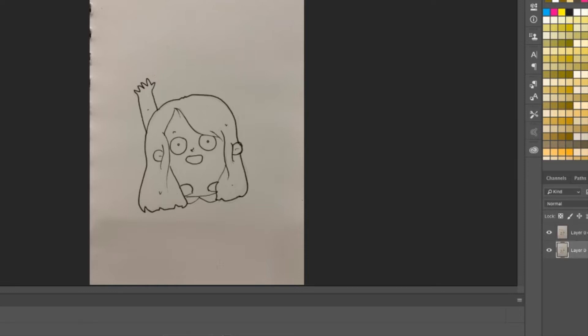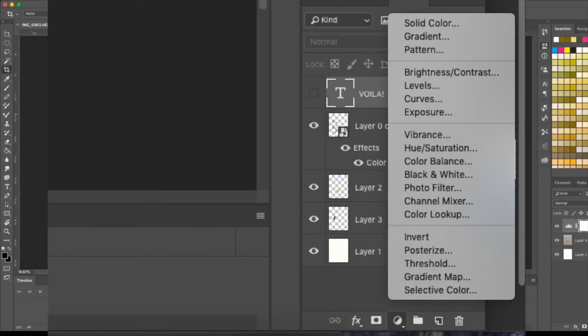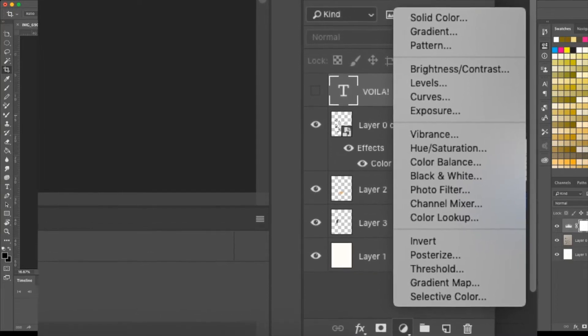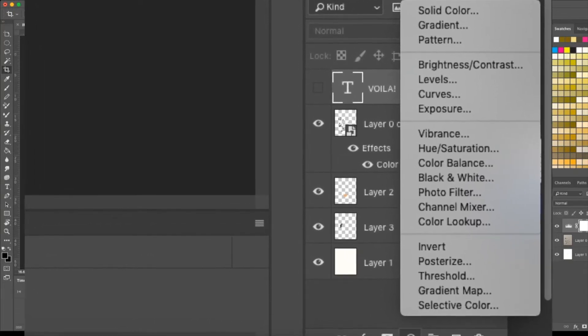Form another layer underneath it and fill it with a white background. Then what you're gonna do is click on the adjustment button that you can see on the bottom right corner next to the masking option.